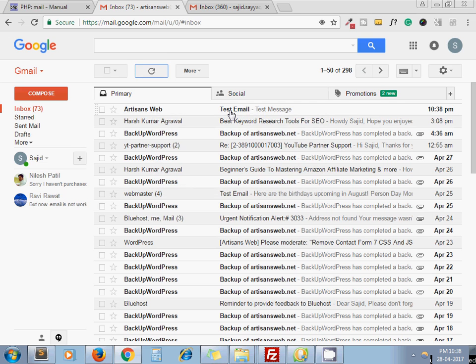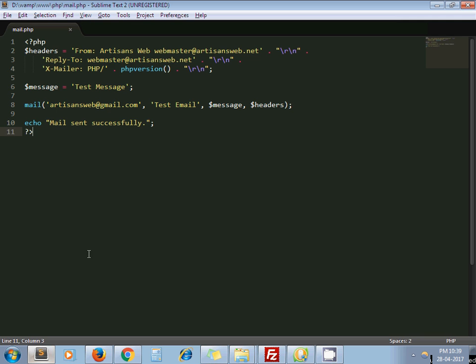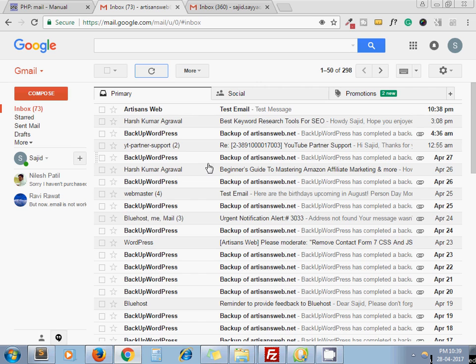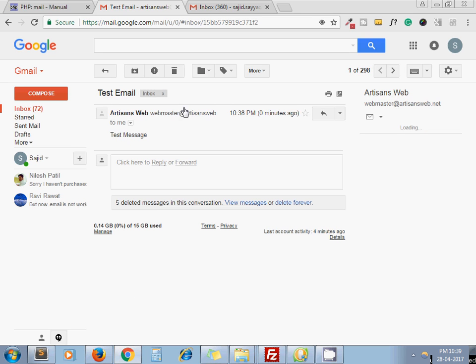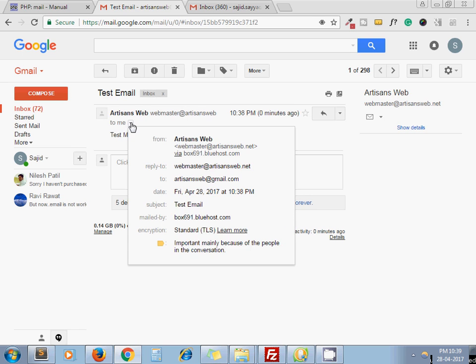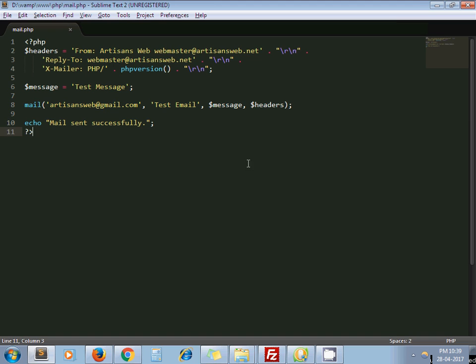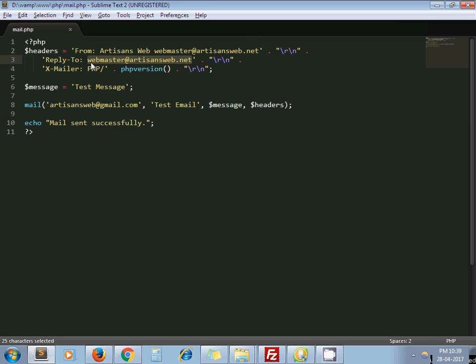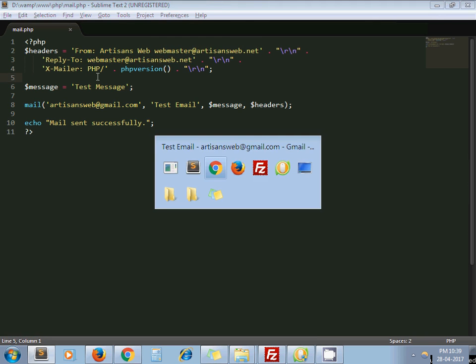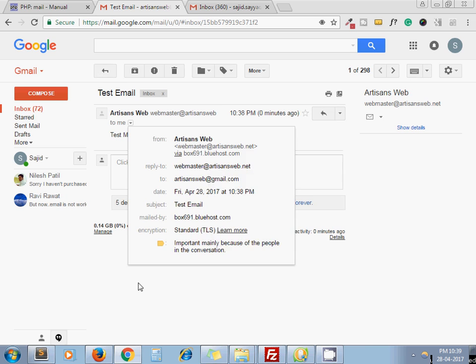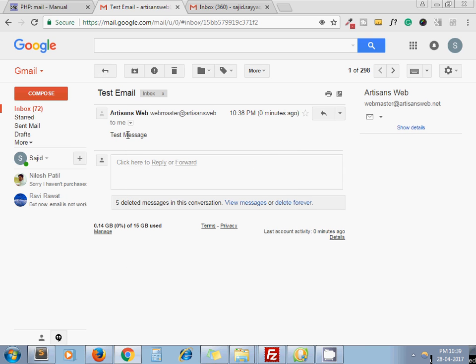Yeah, here you see from. This from comes from here: Artisans Web. This is the subject we set as a second parameter, test email. If I open the email, here you can see webmaster at artisansweb.net, reply to webmaster at artisansweb.net. It's coming from here. This is the from section and this is the reply-to section.